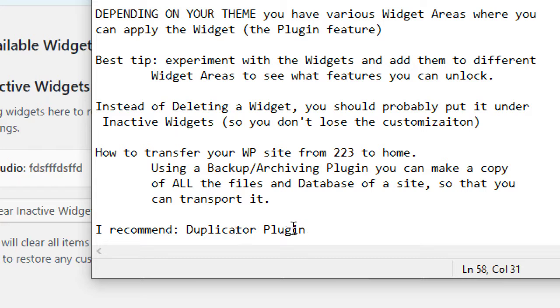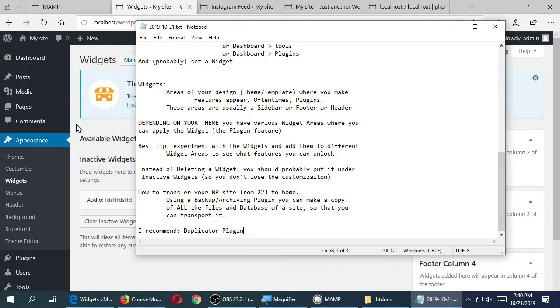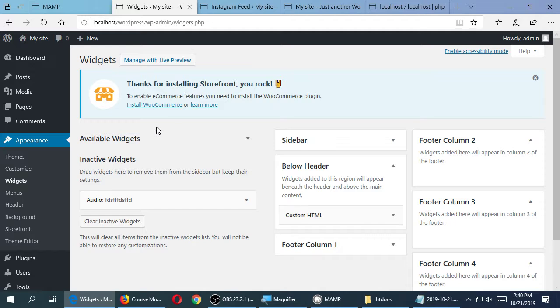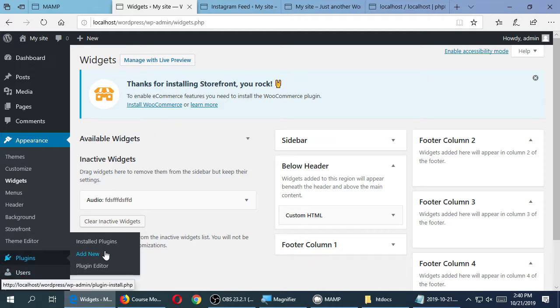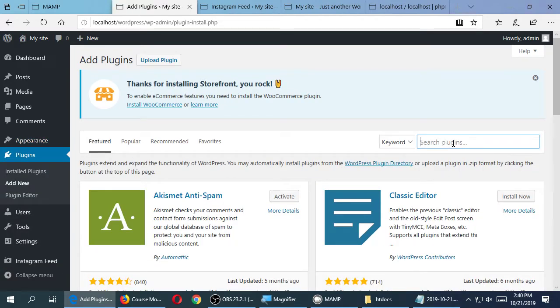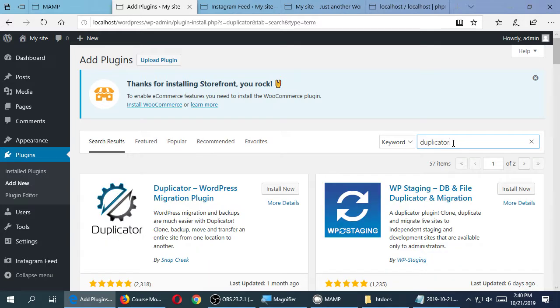Just like many plugins there's a free version and a paid version. I almost always use the free version — it works great. If you've got a really big website with lots of images and videos, the paid version is more efficient, but you should be able to use the free one for our purposes. Let's add a new plugin: go to Plugins > Add New, search for 'duplicator.' I get 57 results — the only one I can vouch for, that I've used for years, is Duplicator by Snap Creek.